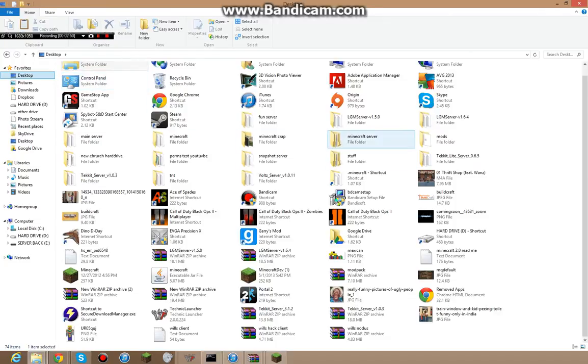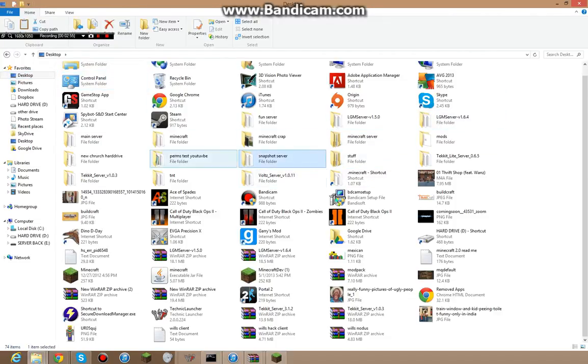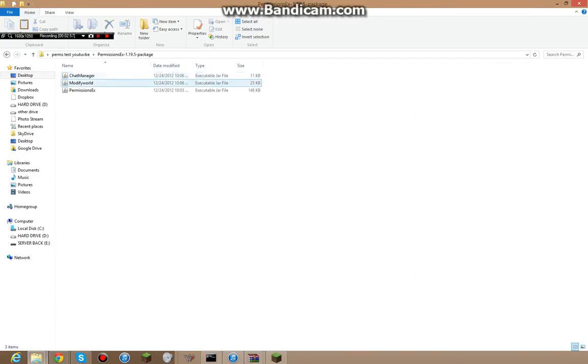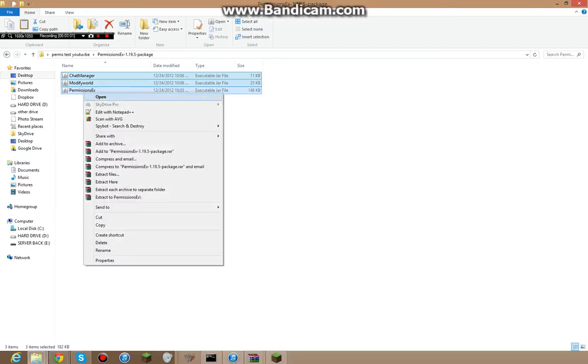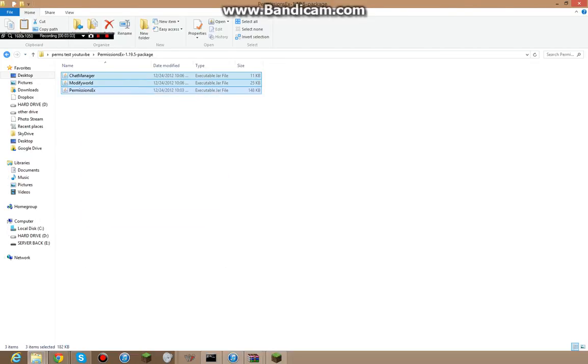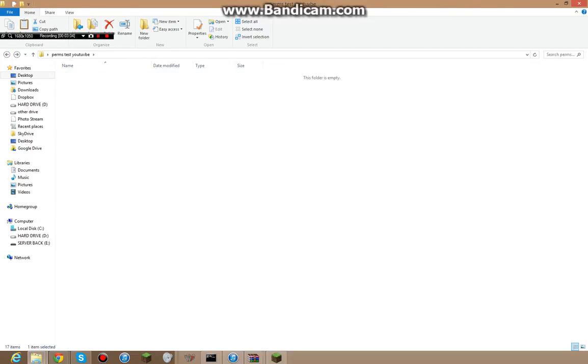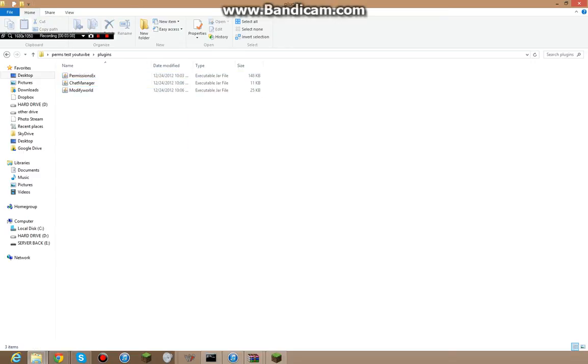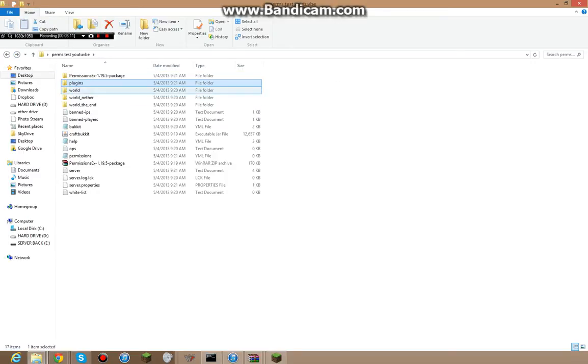So, let me find, sorry, this is happening, I didn't mean for that to happen. So, permissions EX, chat, highlight, control, copy, I'll just cut it for now. Plugins, paste it in your plugins folder, so you see it's there, beautiful.